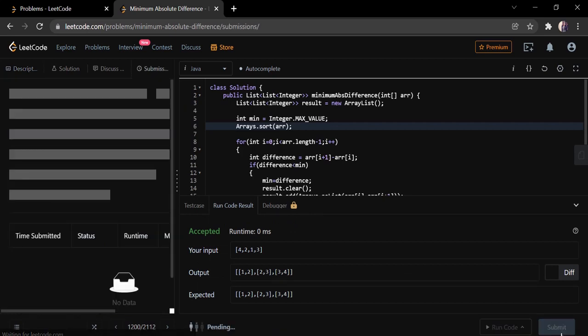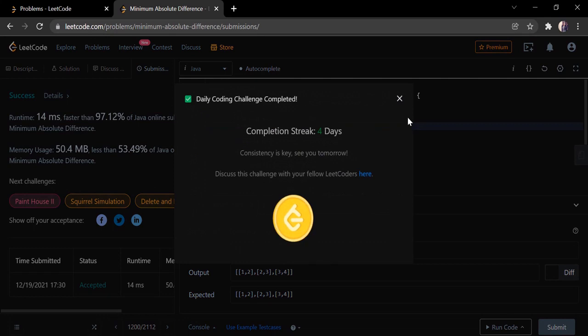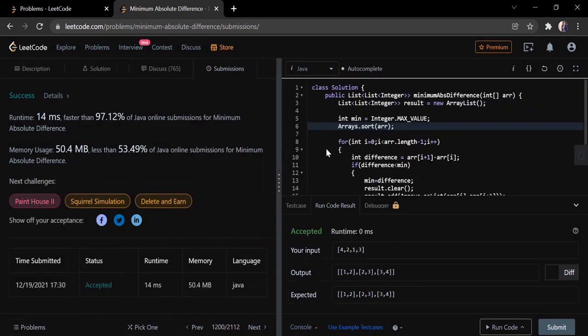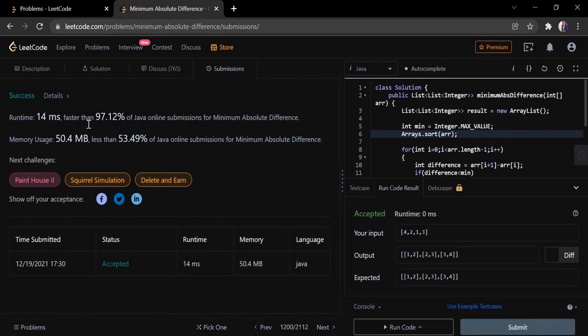Let's submit. The solution has been accepted and runs in 14 milliseconds, which is faster than 97% of other solutions. Thanks for watching — if you liked this video, hit like, subscribe, and let me know in the comments. Thank you!